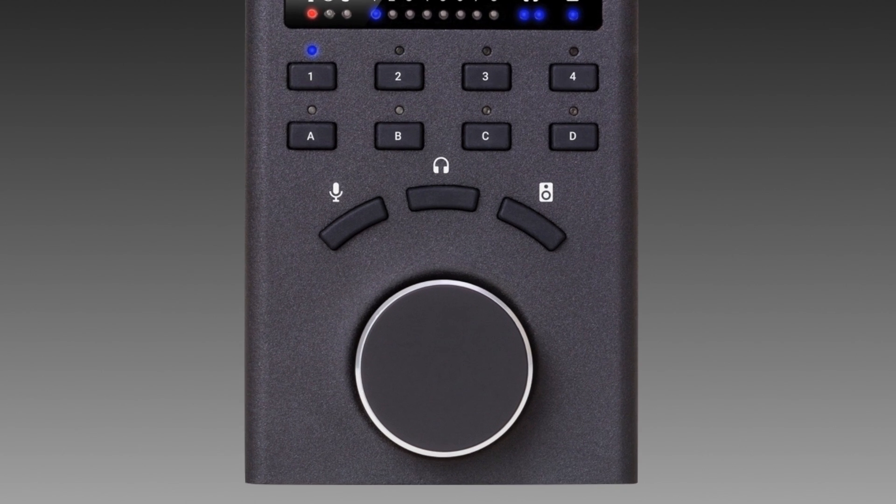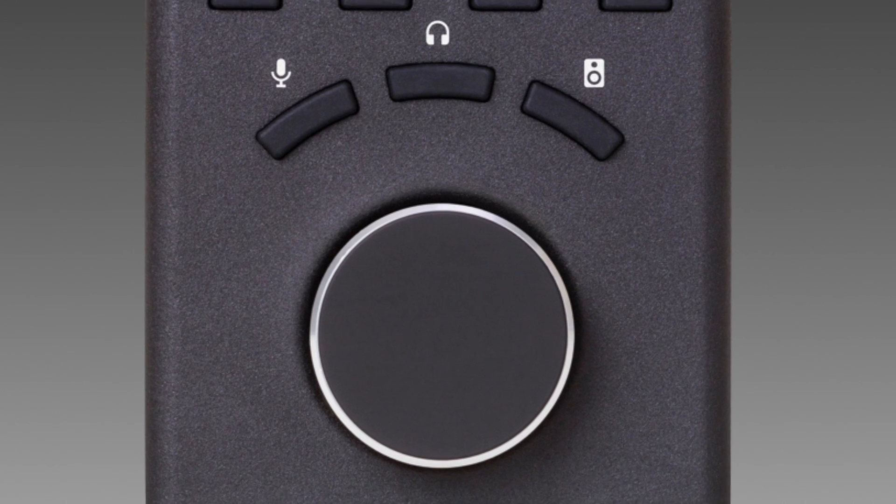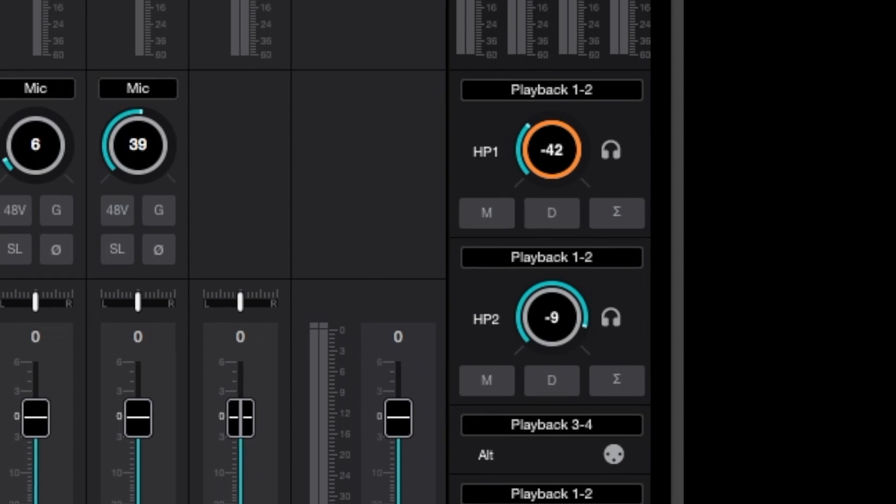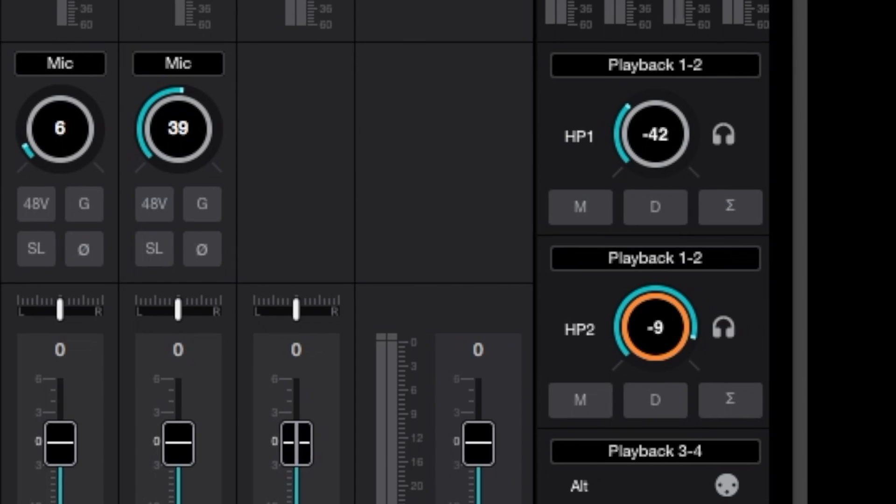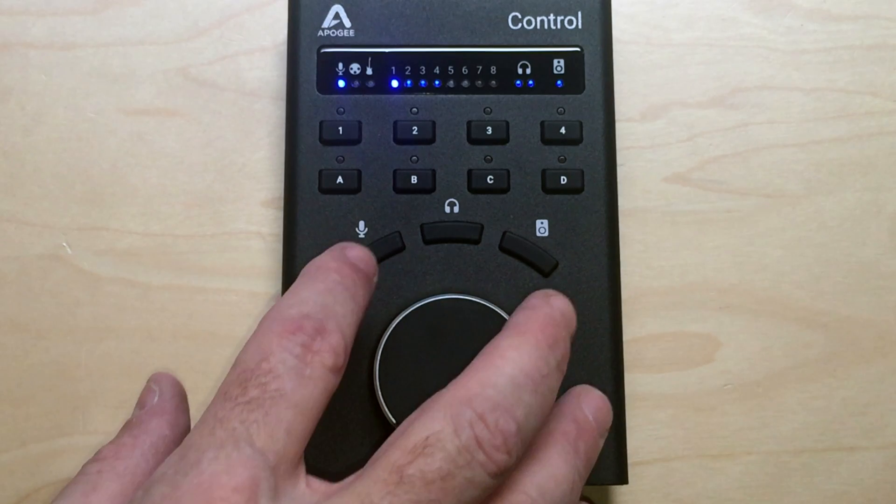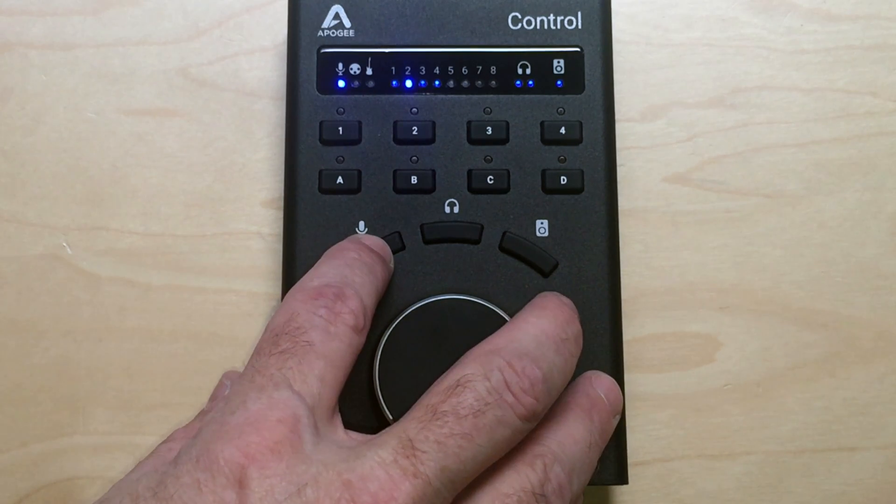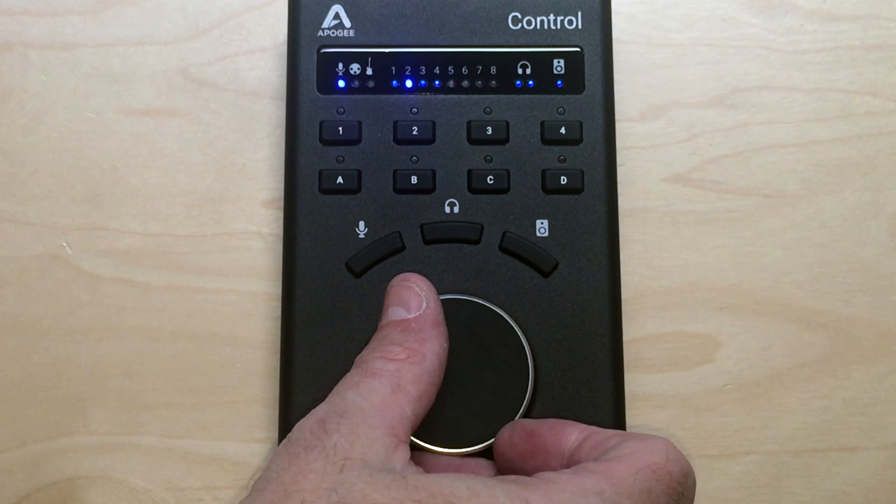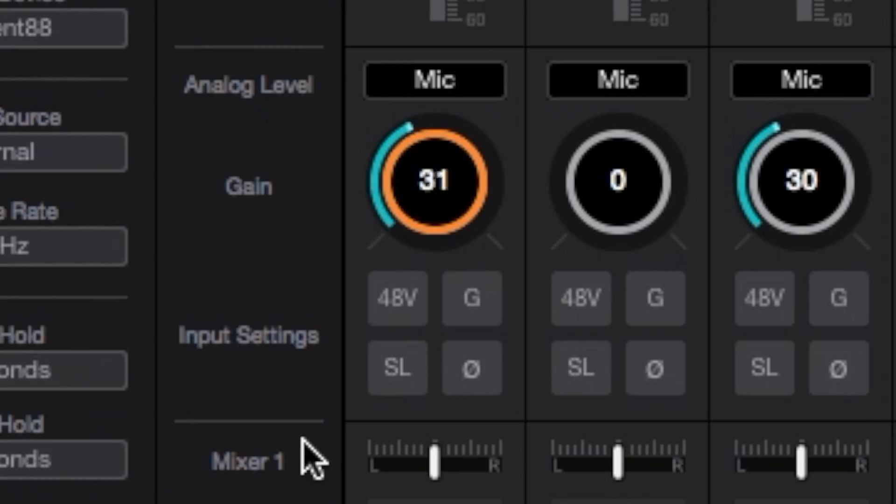Using just the three control knob focus buttons and the large control knob, you can access any element level setting with just a few taps. For example, to set input gain, tap the input focus button once, then turn the control knob to the desired gain setting.